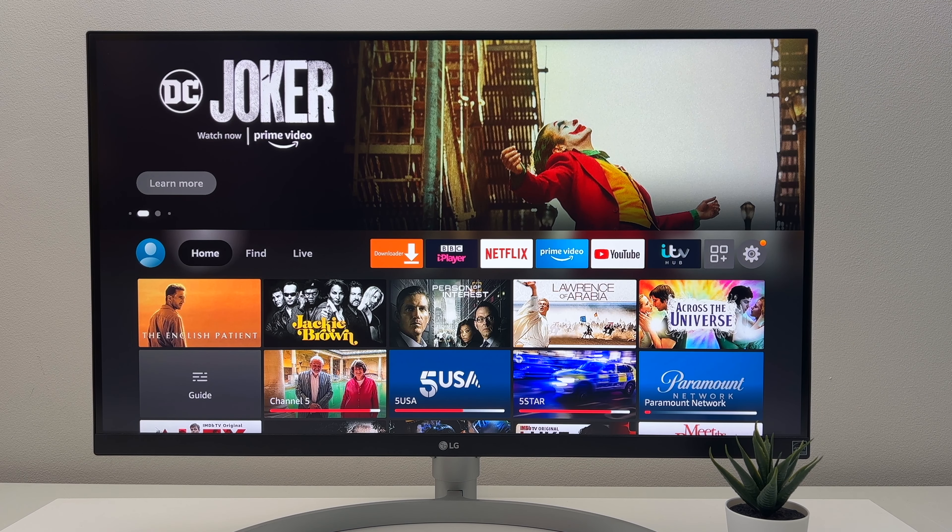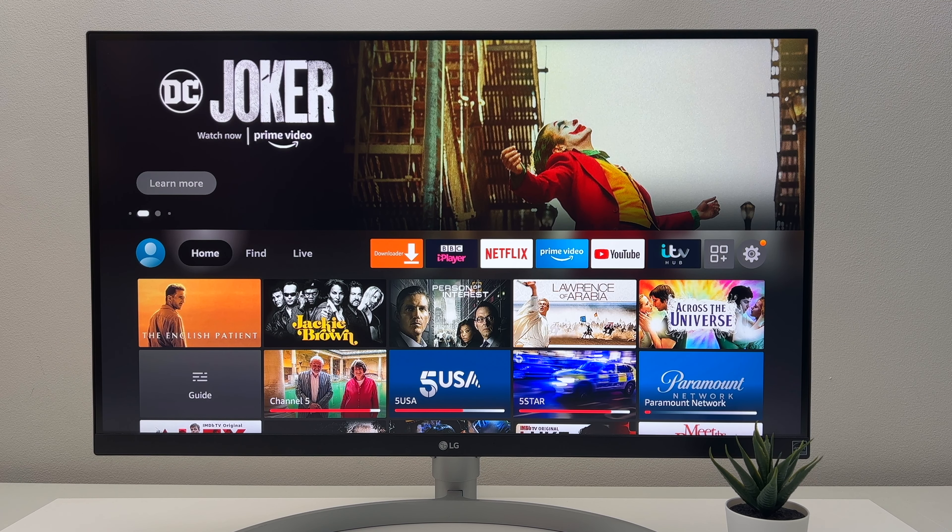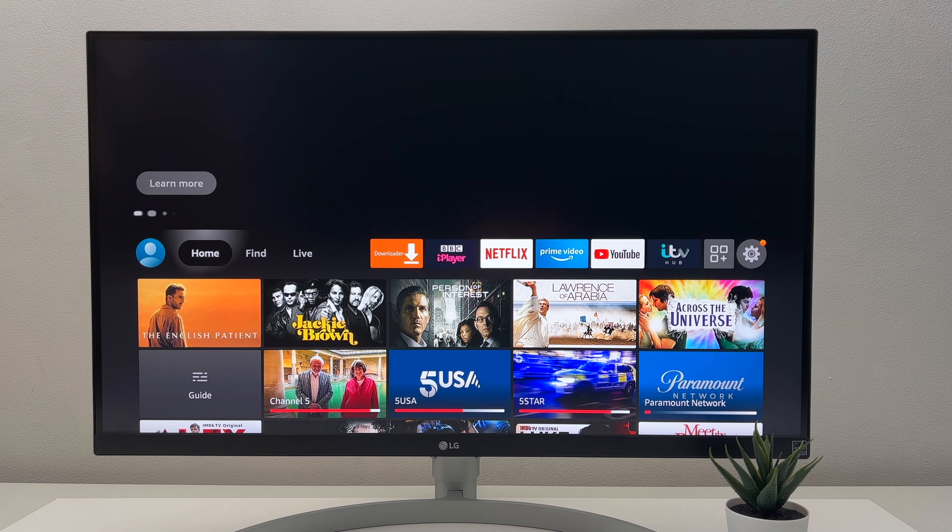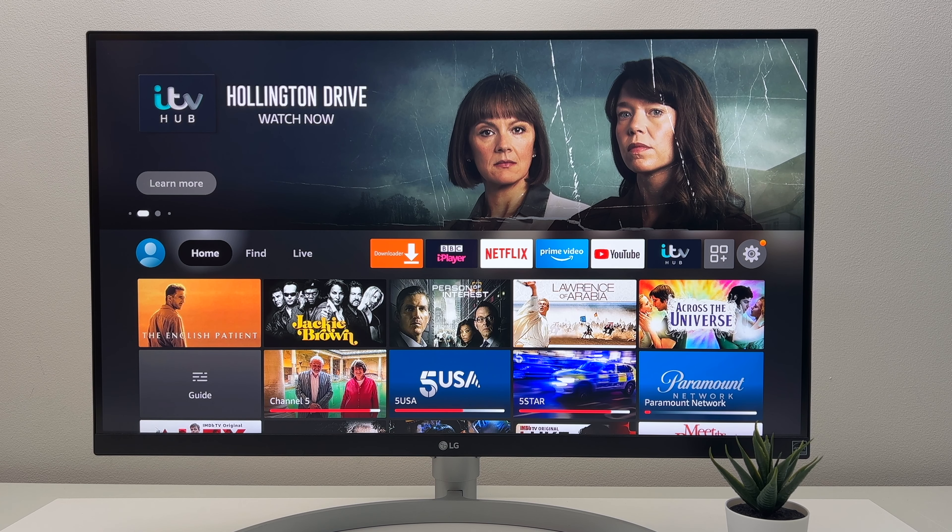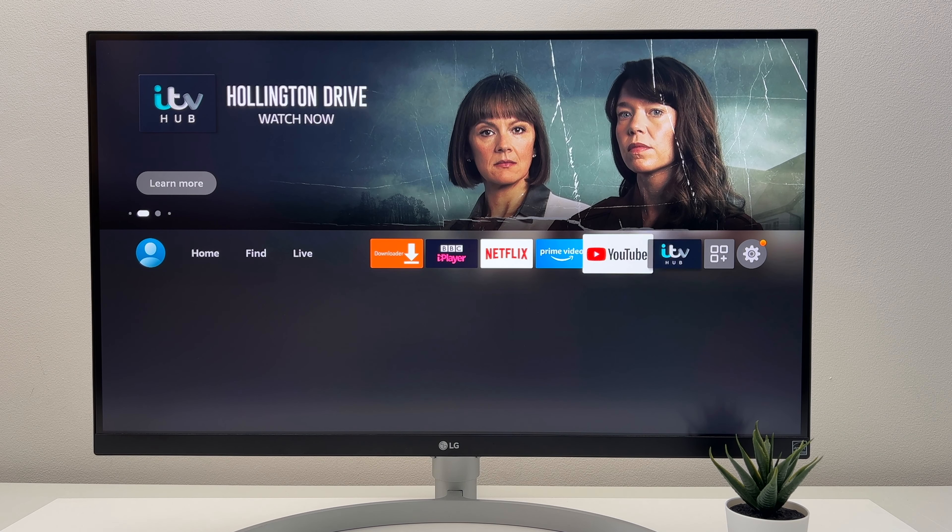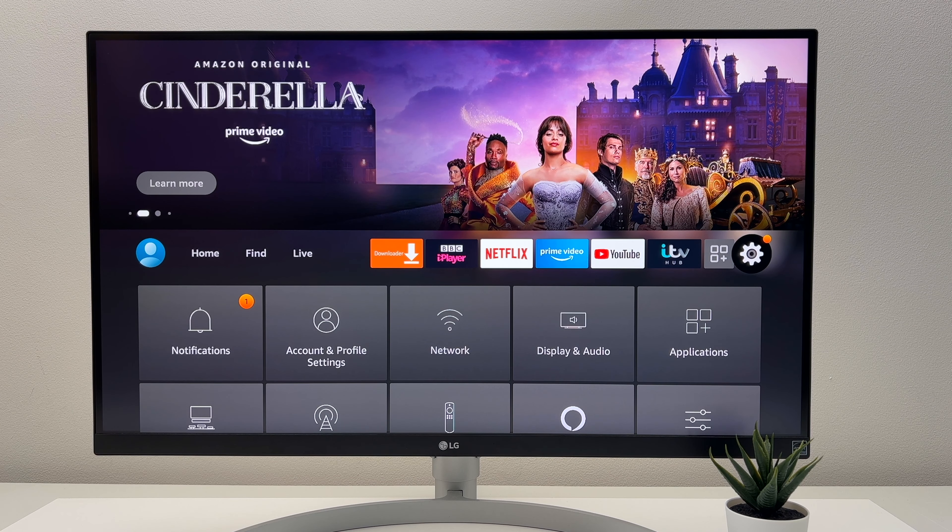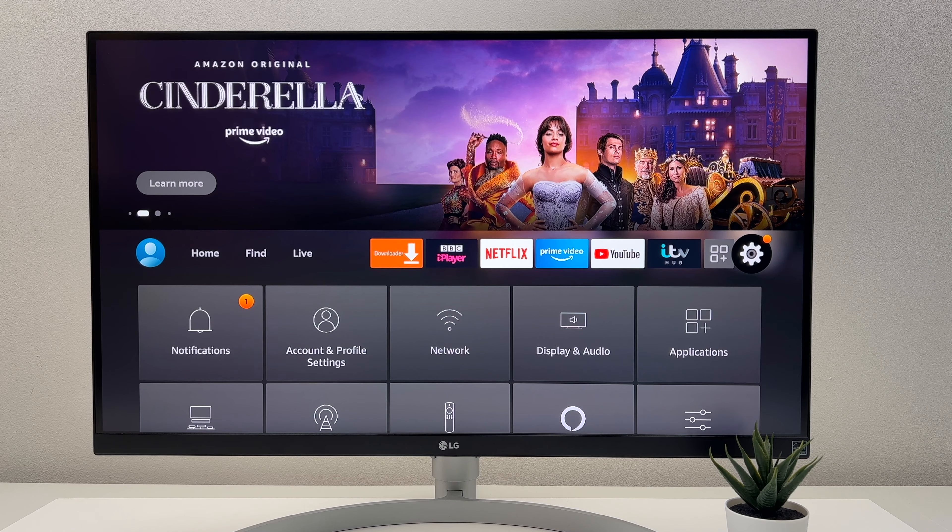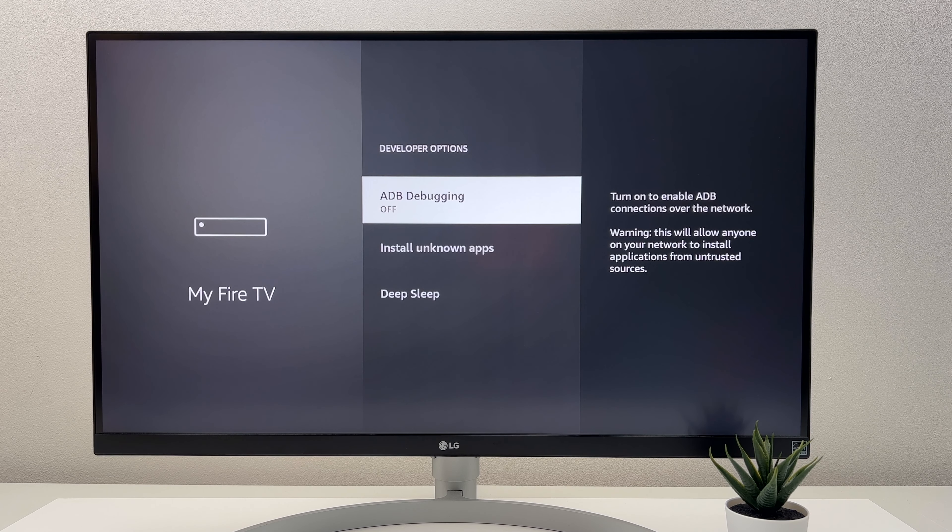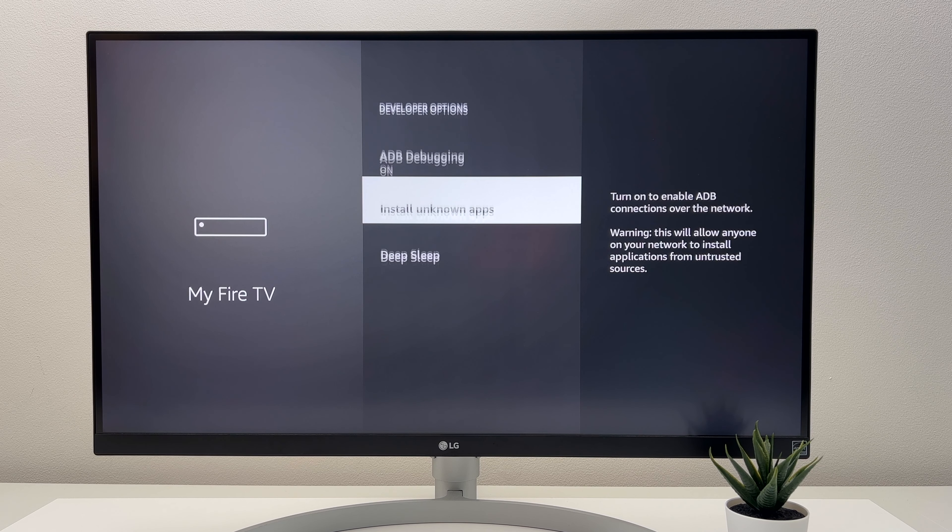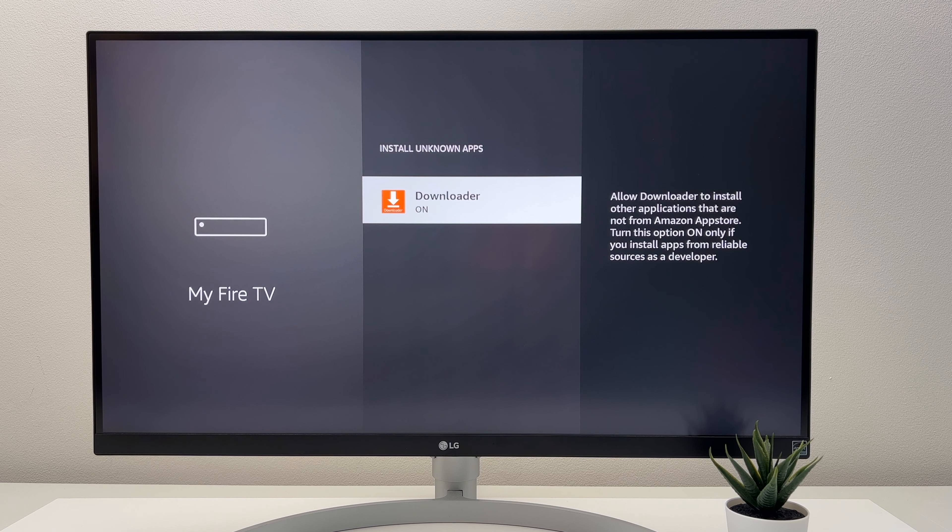So when buying a new Fire Stick, here are some of the settings that I use to improve my streaming experience, enhance my privacy and provide a better overall experience. So the first thing I'd like to do is enable ADB debugging and install from unknown apps. You can do this by going to Settings, My Fire TV and then Developer Options. And then go ahead and turn ADB debugging on. Then select Install Unknown Apps and select the app that you would like to install from.